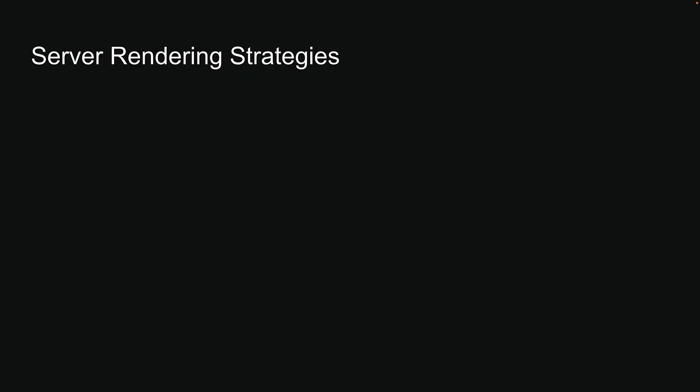If we dive deeper into rendering, we have three server rendering strategies: static rendering, dynamic rendering, and streaming. Let's take a closer look at each of these next.